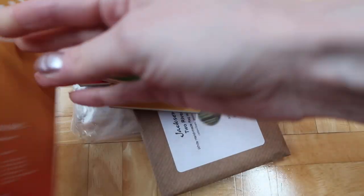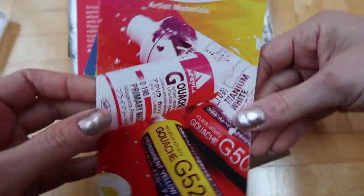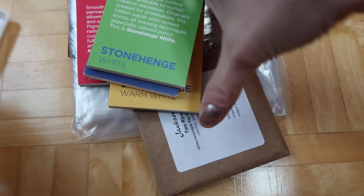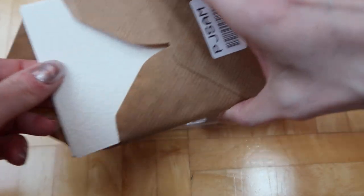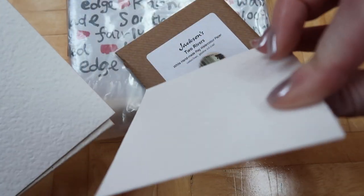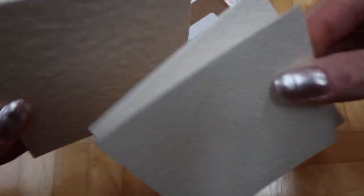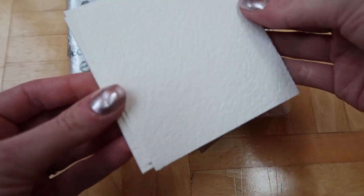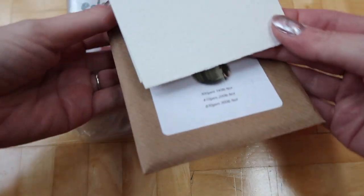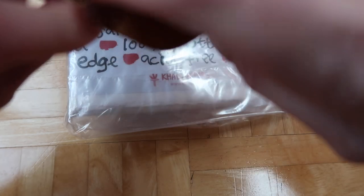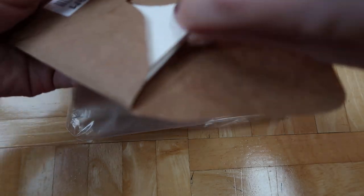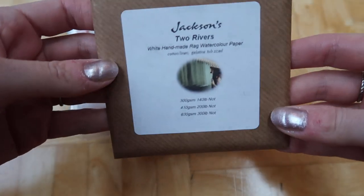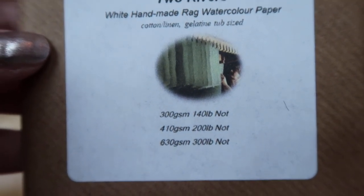Then I got a Holbein gouache pamphlet since I'm planning on getting some of those at some point, so I wanted to have their full range. Jackson's Two Rivers, this is Jackson's paper sampler. Wow, that is some super thick paper. This one is like watercolor board, so I don't want to get my fingers on it too much. They look like they're about four by four, so they're nice for tiny little paintings. I love to do little paintings. It's much more affordable for people to buy little miniature original art than larger paintings.